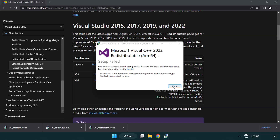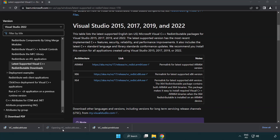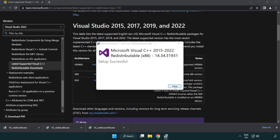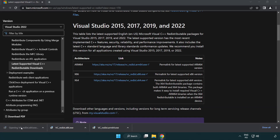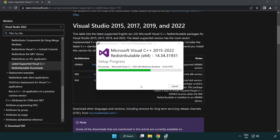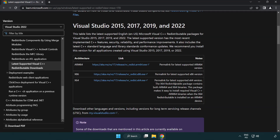If it fails to install, no problem — repeat for the other files. Click close and repeat for the others. Close the internet browser.